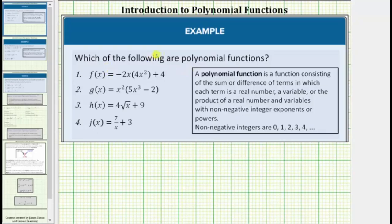We are asked which of the following functions are polynomial functions. A polynomial function is a function that is a sum or difference of monomials, which means we can define a polynomial function as a function consisting of the sum or difference of terms in which each term is a real number, a variable, or the product of a real number and variables with non-negative integer exponents or powers.